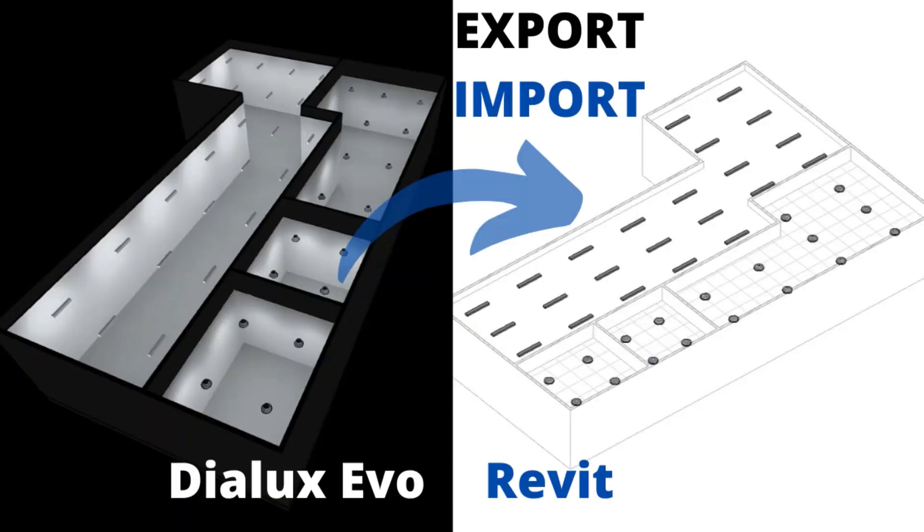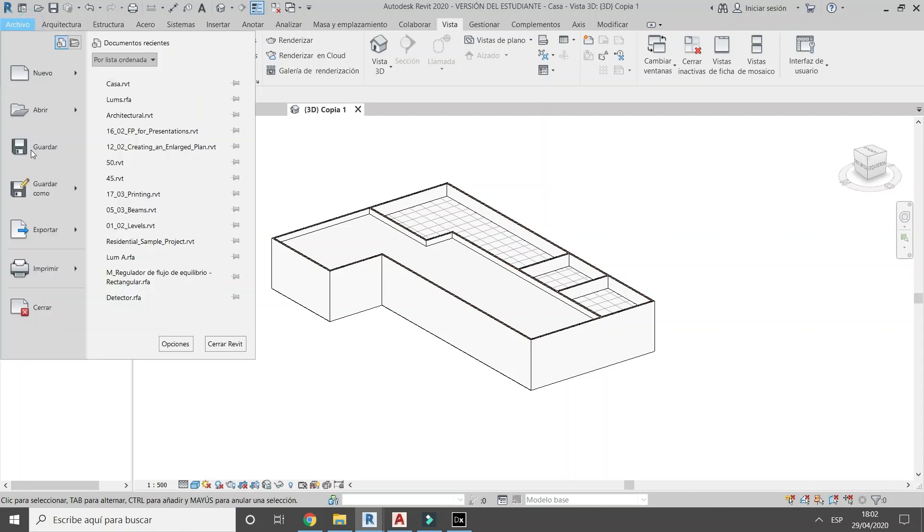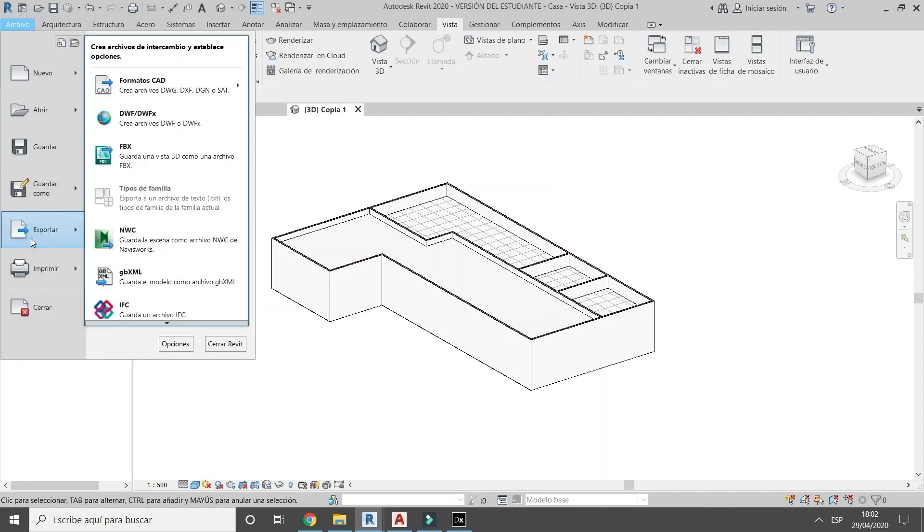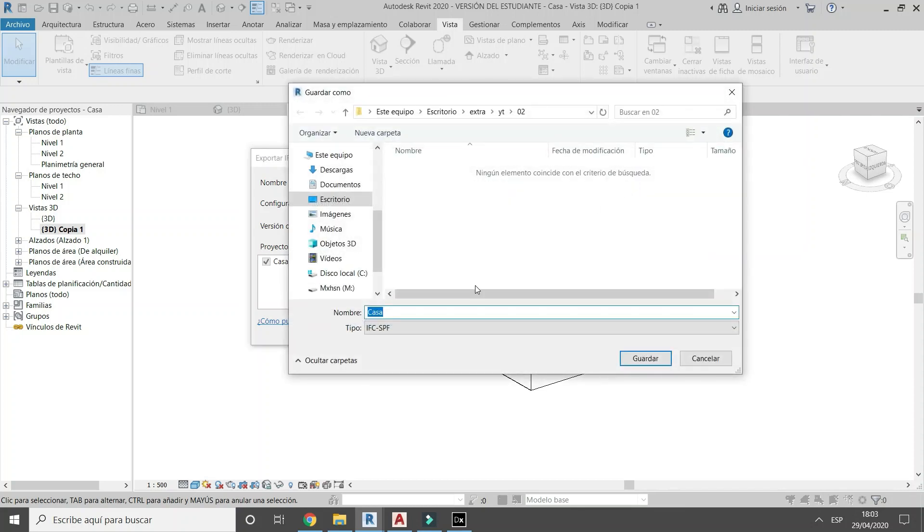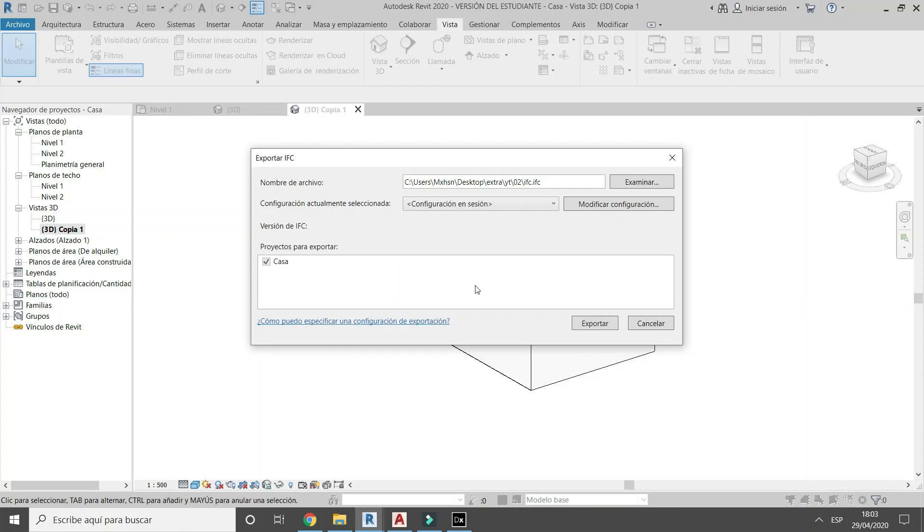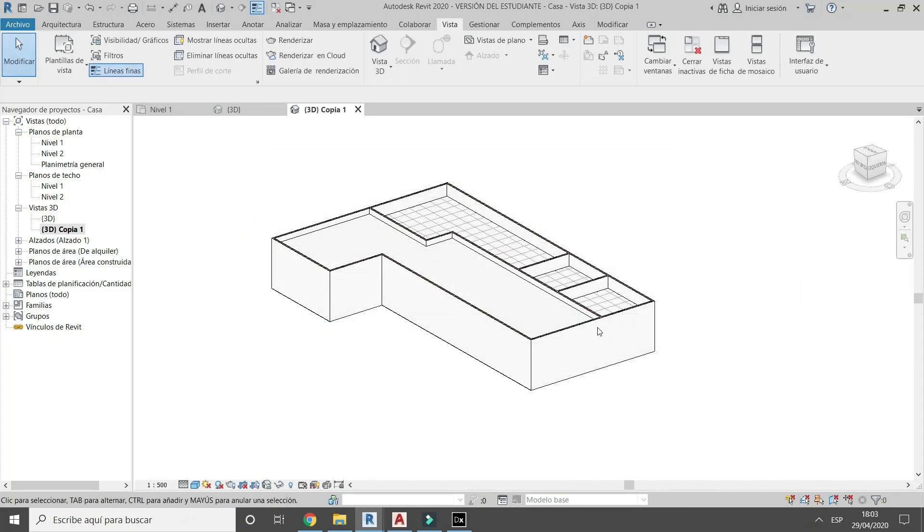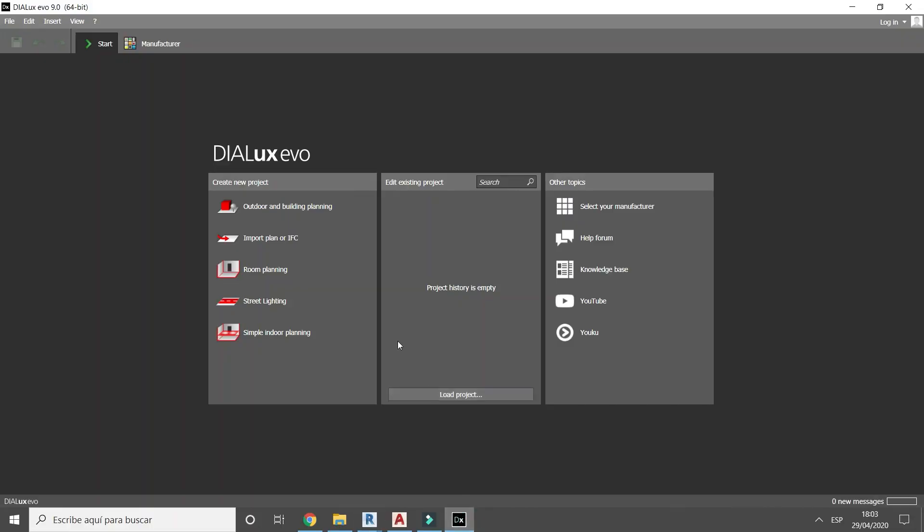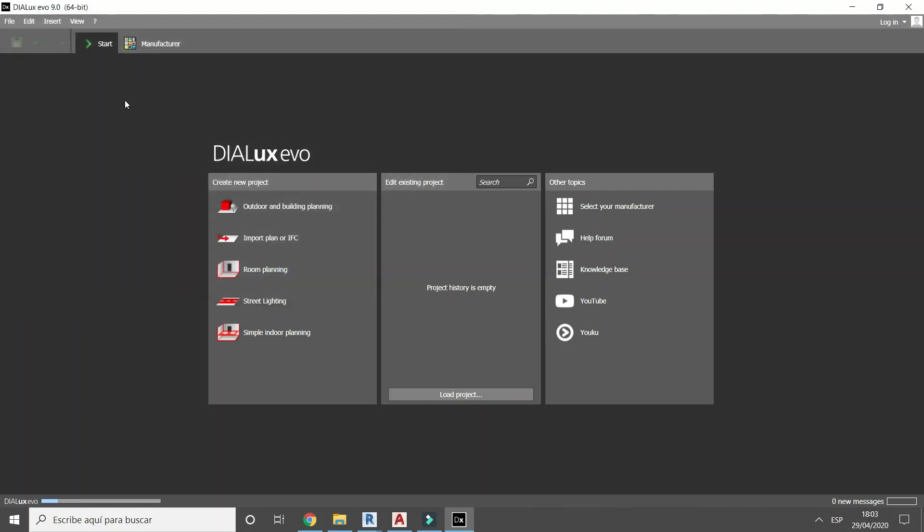Today we will learn how to export luminaires from Dialogues Evo to Revit. Let's start. Export the Revit model in IFC format and import the exported IFC model into Dialogues.